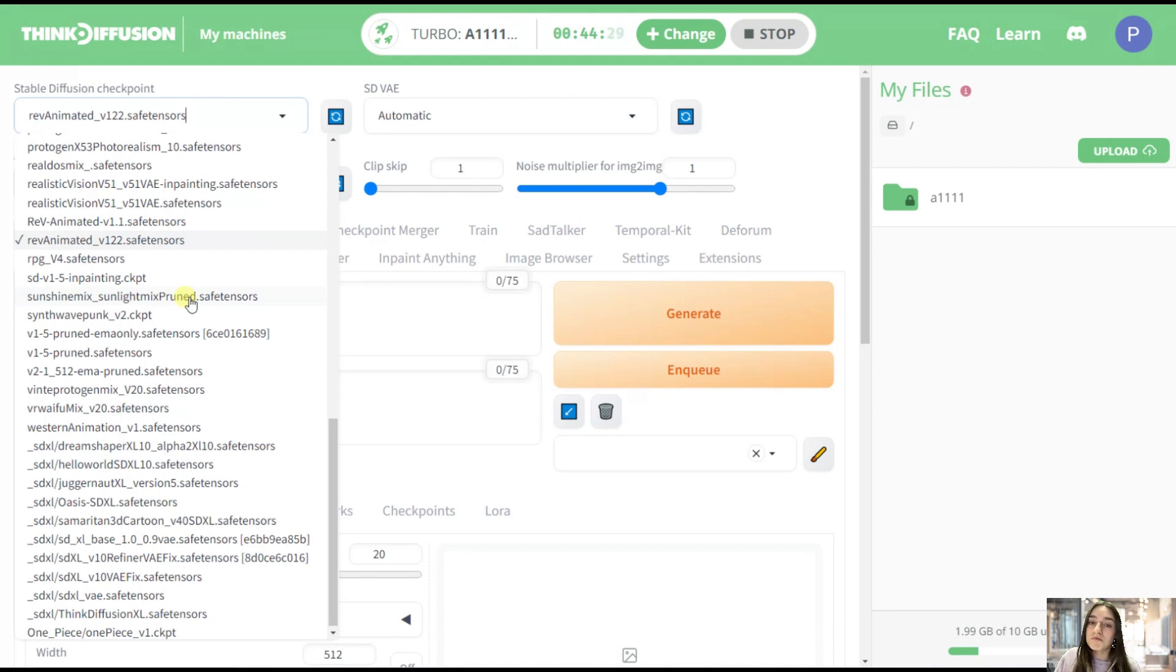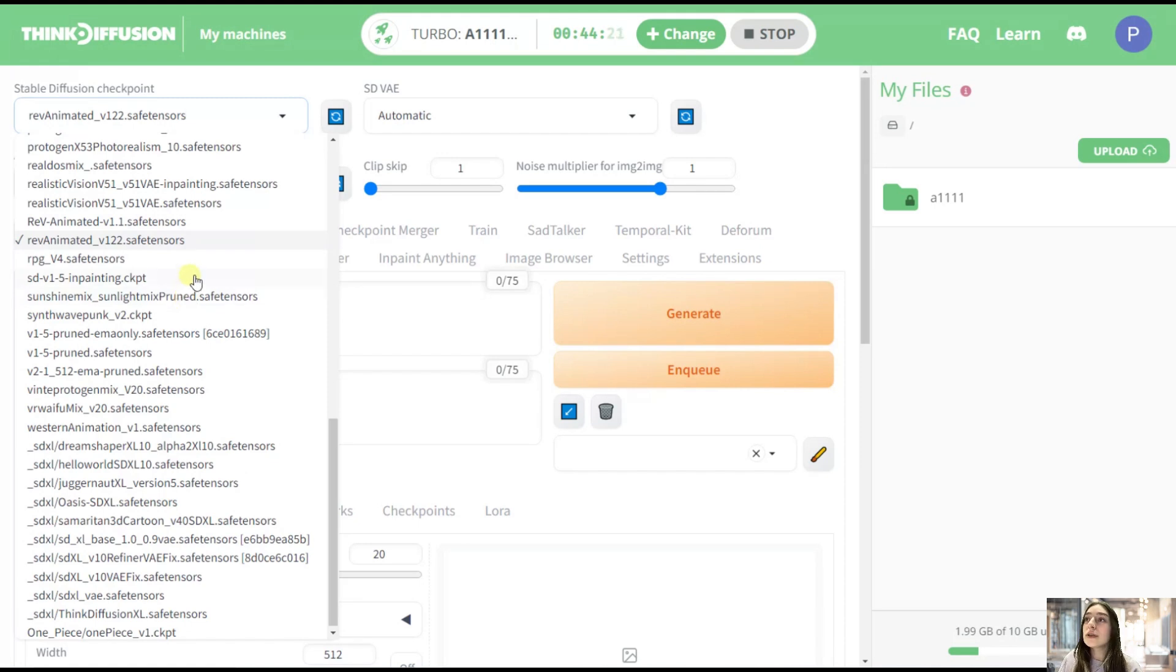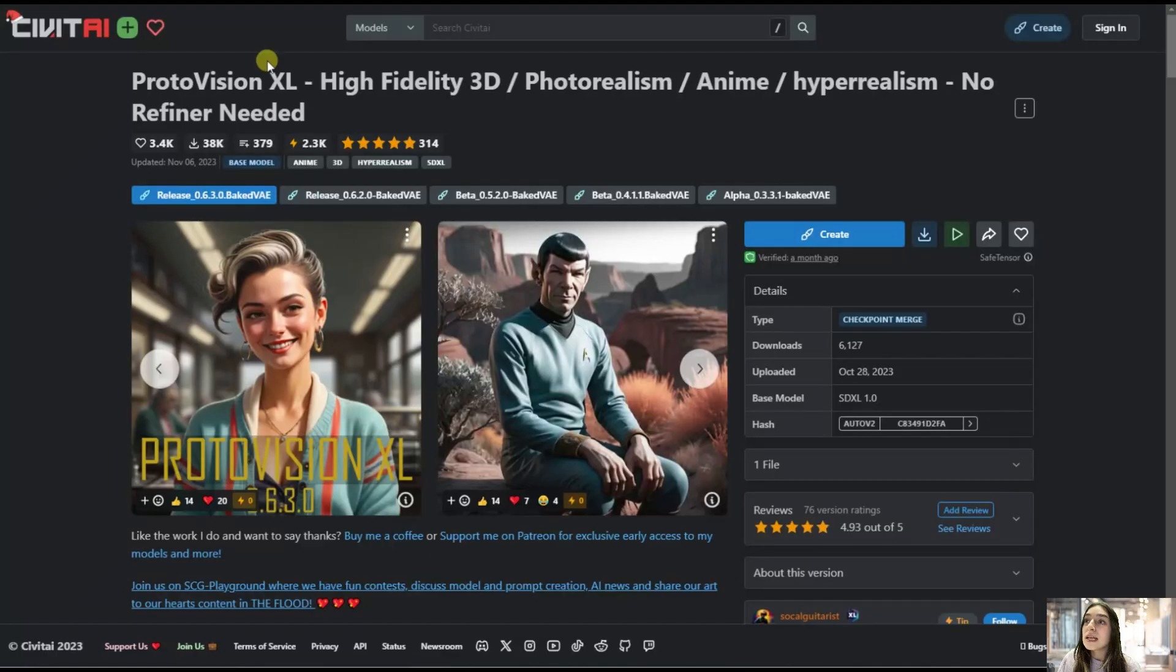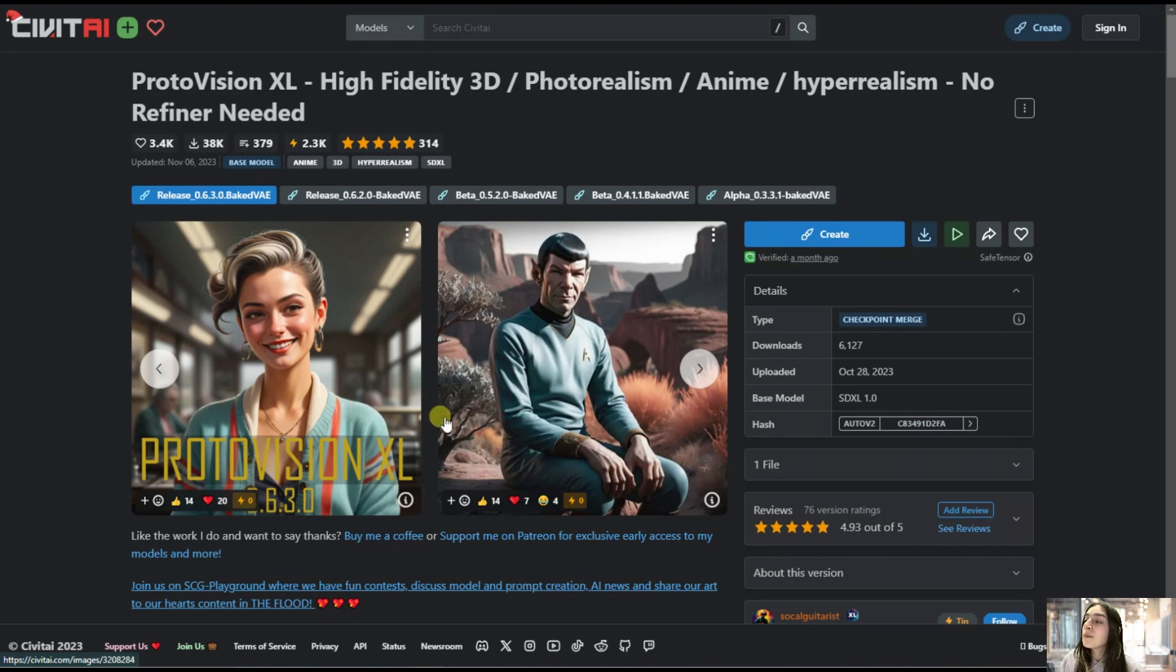So let's separate two kinds of models: cartoonish and realistic. So if you want your generated images to be more realistic, then you should head to Civit AI. And from here, you can choose a model based on which you want your images to be generated.